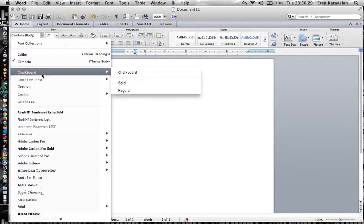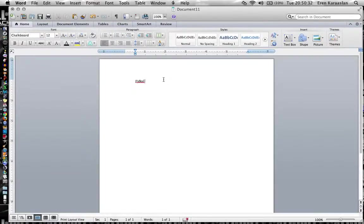I personally really like chalkboard so I'm going to click on it and once I start typing again the font is going to be different.